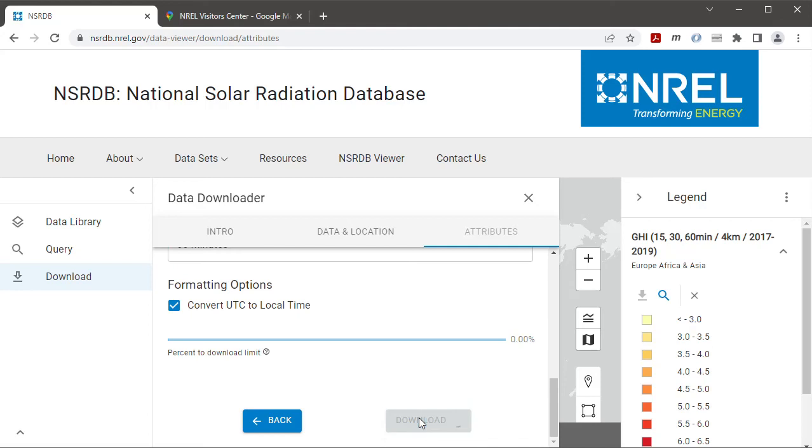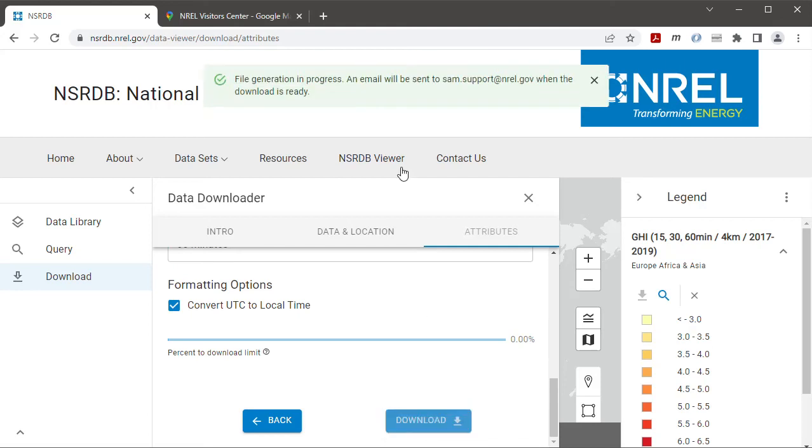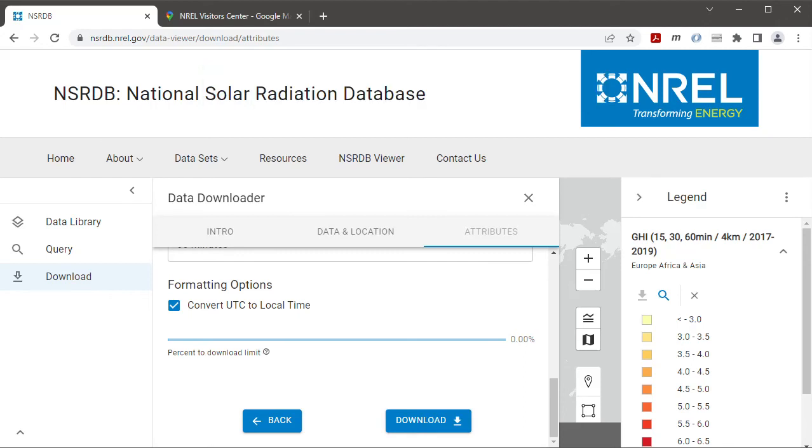Then I click download and that should result in an email being sent. If I go off screen here and look at my email, I see an email from noreply at nrel.gov. It has the subject NREL data download ready.